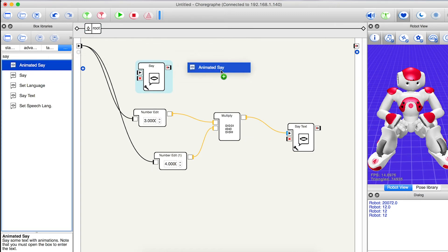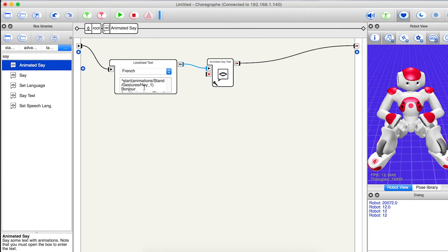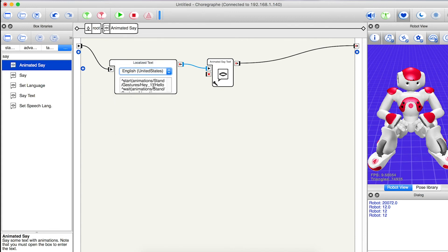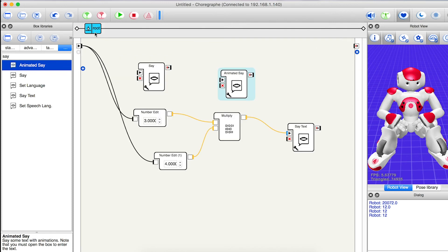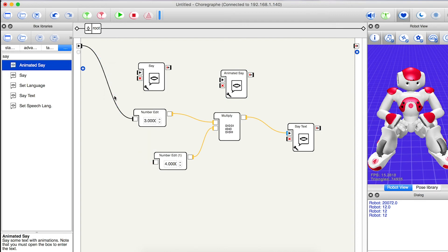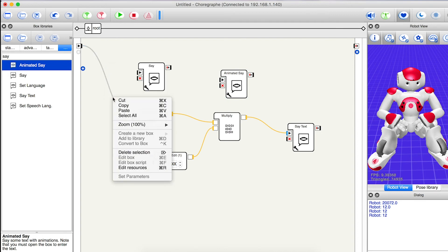I'm also going to use an animated say block. And for this one I'm going to type 'the answer is.' The new blocks need to go at the beginning of the routine. So I'm going to delete these two lines and connect all the blocks together.